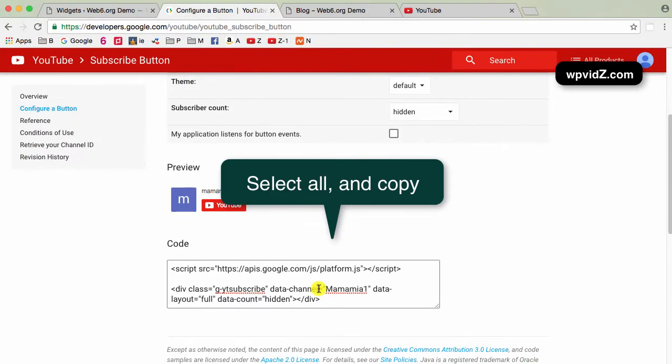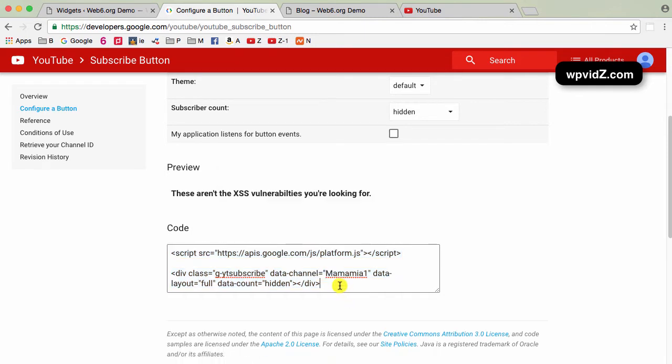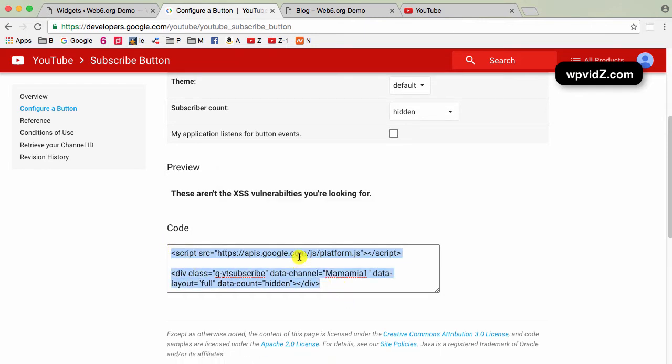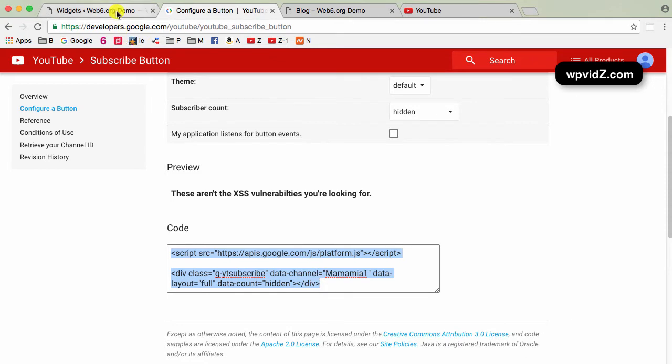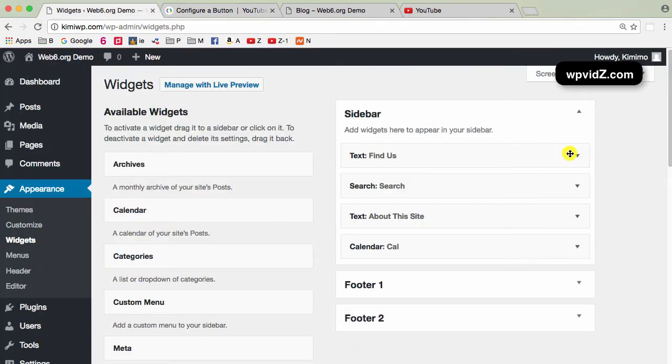So we can just click all of this with command A, or you can use your mouse and then right click it and then copy. And then we go back again to our widgets area in our dashboard.